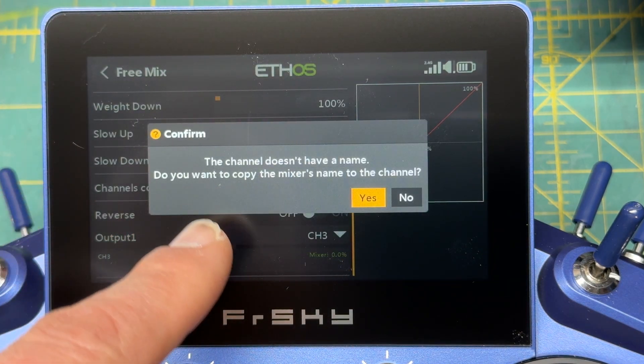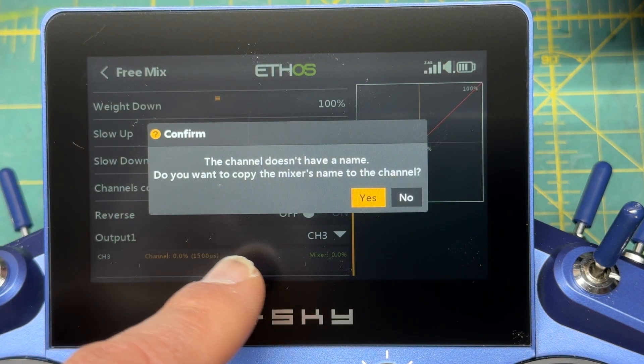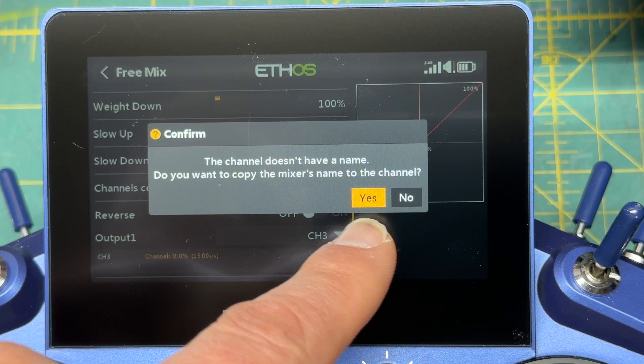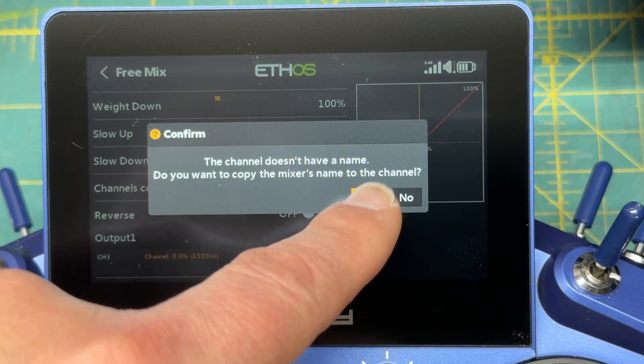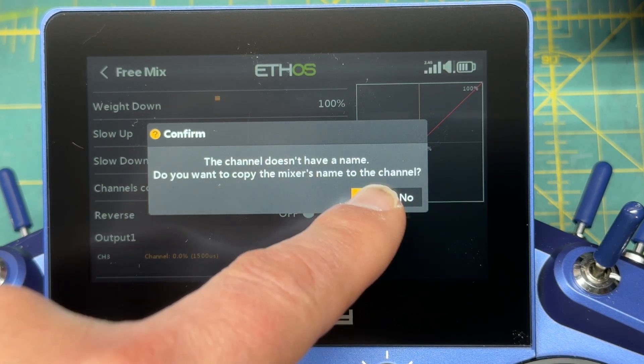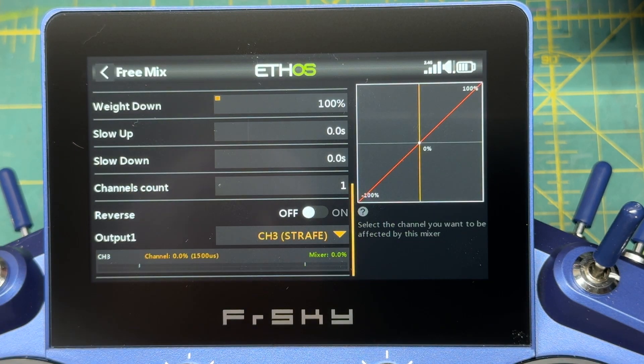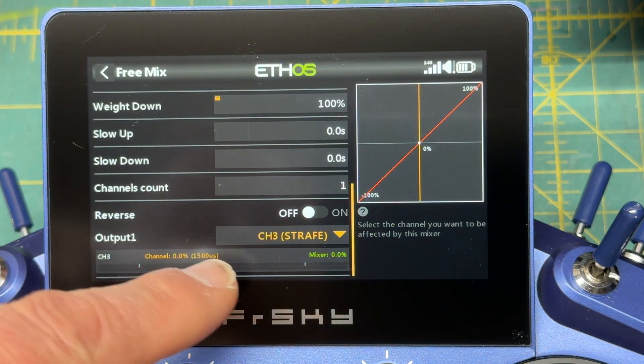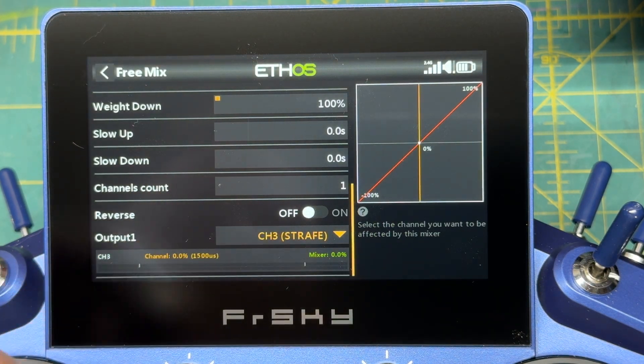It says the channel doesn't have a name — do you want to copy the mixer's name? Yes. So now it's called Channel 3 Strafe.